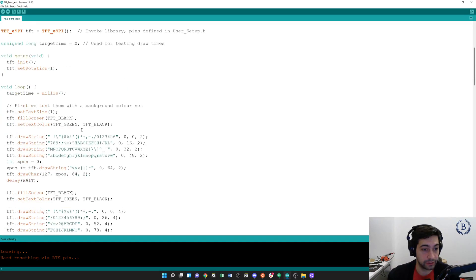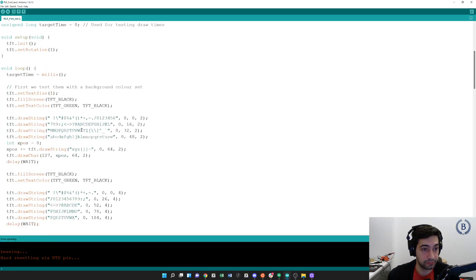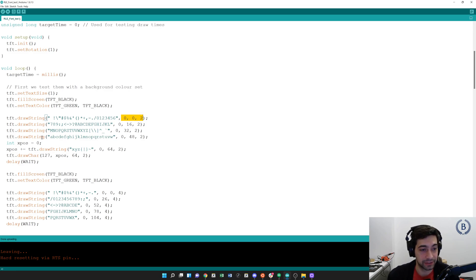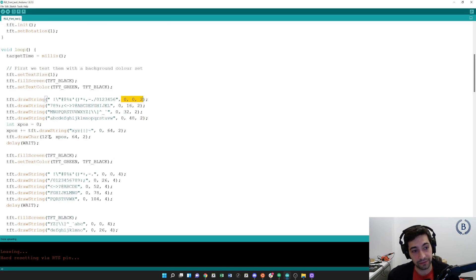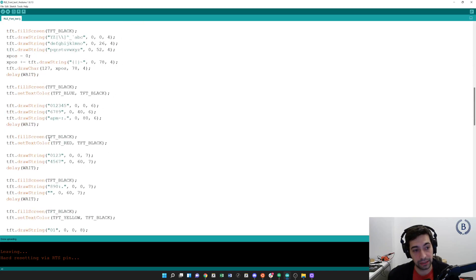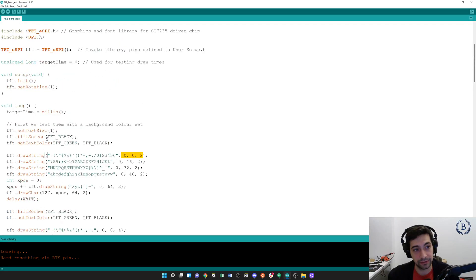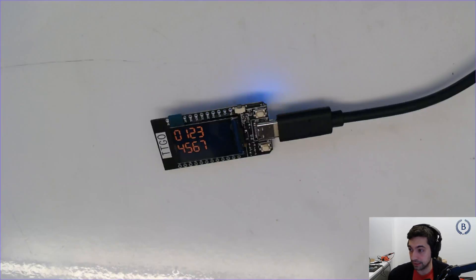In order to change things, it's pretty much exactly what you would think: you've got tft.drawString(), here's the string, here are some positional arguments, setColors, fillScreen — all that good stuff. I'll leave that to you all to figure out, but that's all it takes to get this screen loaded up.